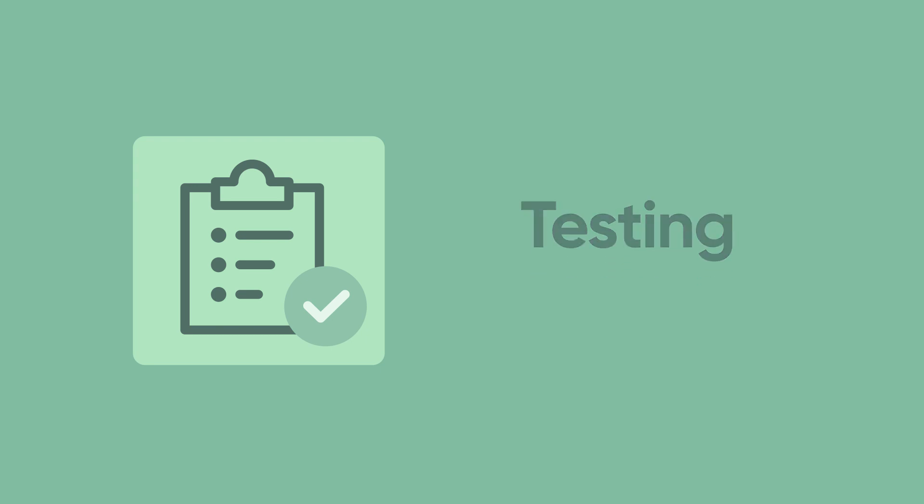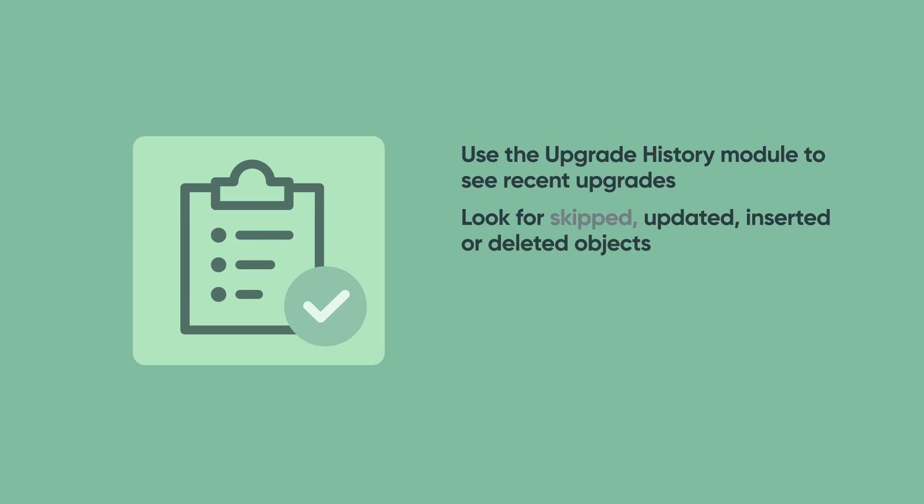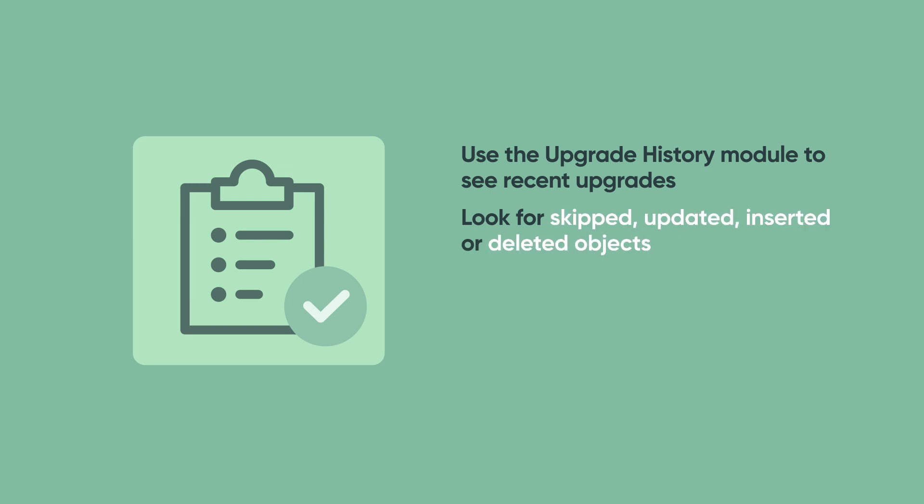What's the first step in testing? Start by using the Upgrade History module to see records from recent upgrades. Look for skipped, updated, inserted, or deleted objects. Note any objects that were skipped so you can manage customizations efficiently.